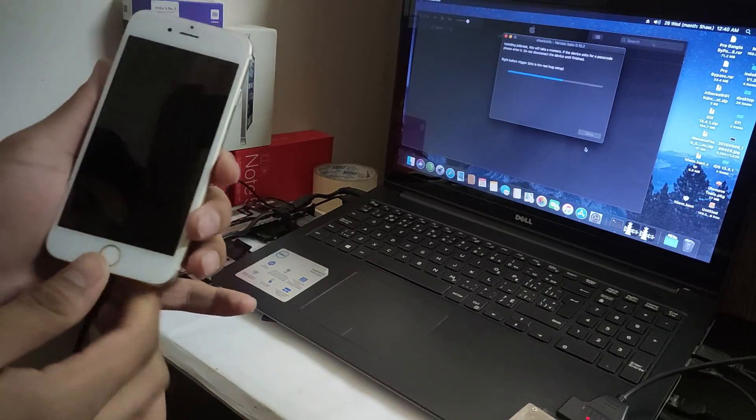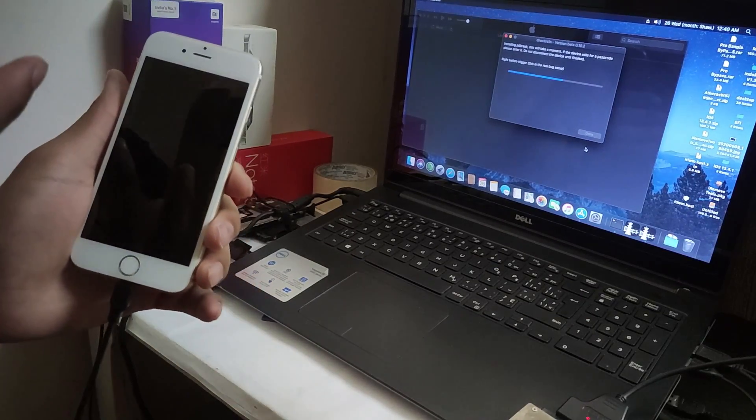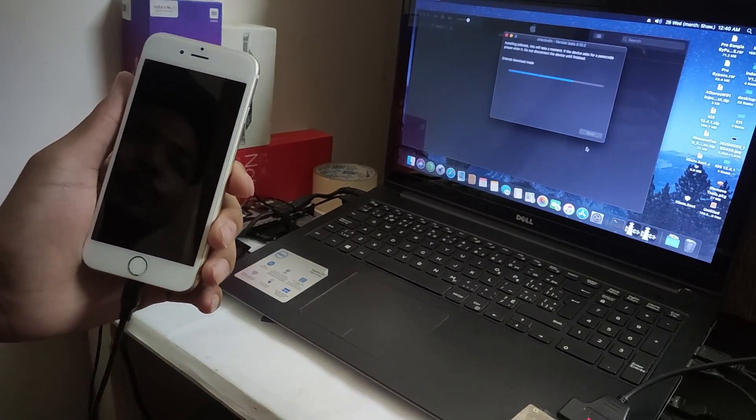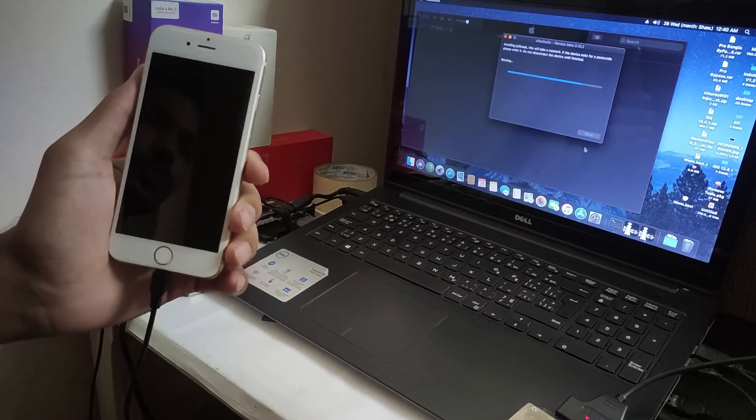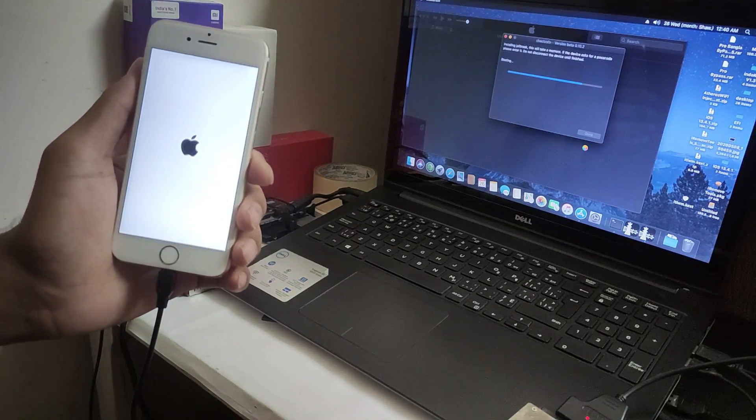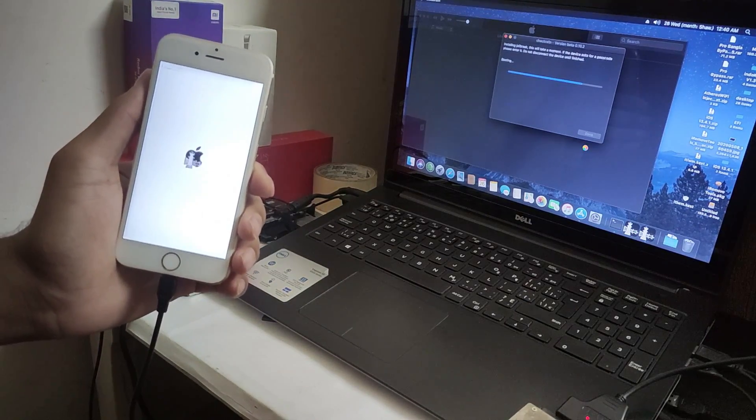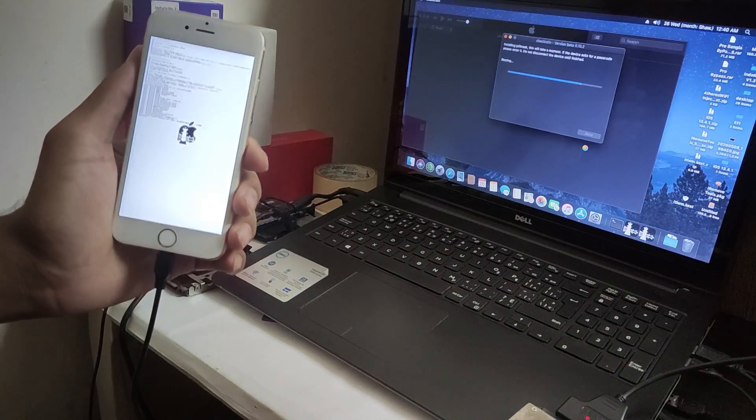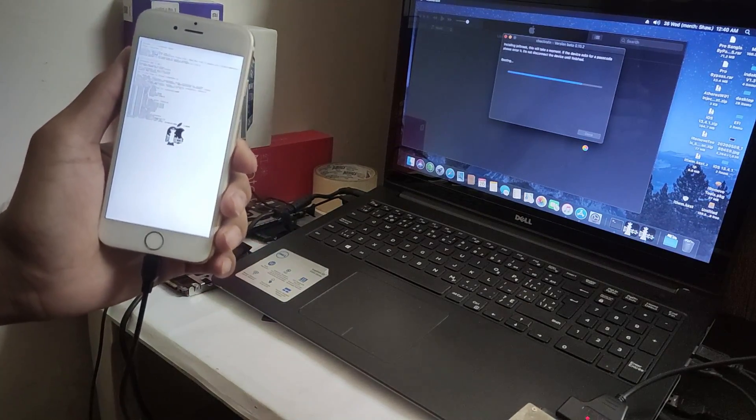It's working! DFU mode successfully. I think it's booting right now. Yes, it's working.